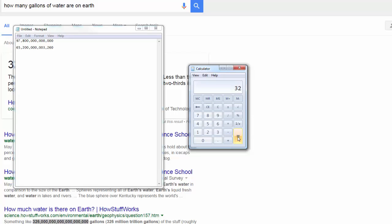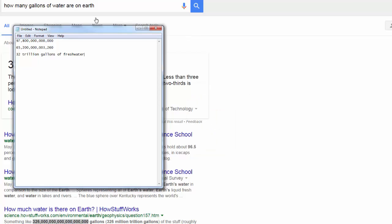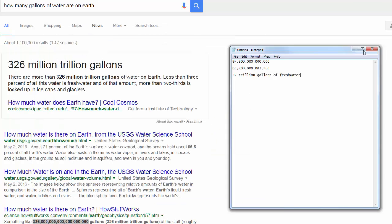Okay, so there's only 32 trillion gallons of fresh water. Oh, yeah. Oh, yeah. 32 trillion gallons.